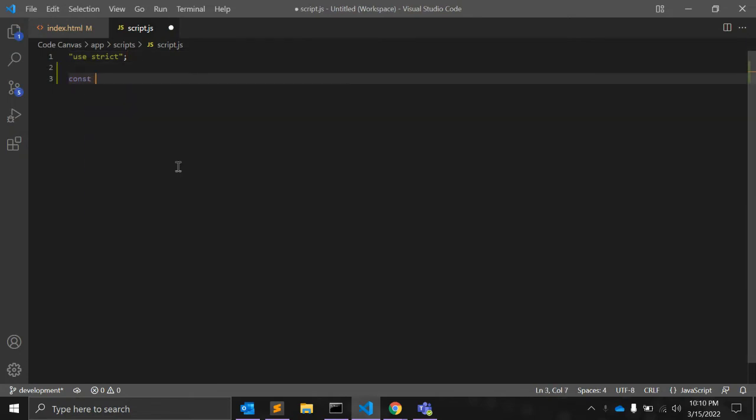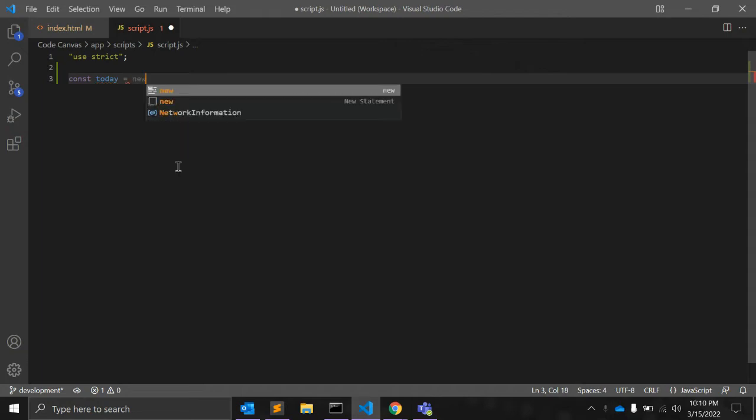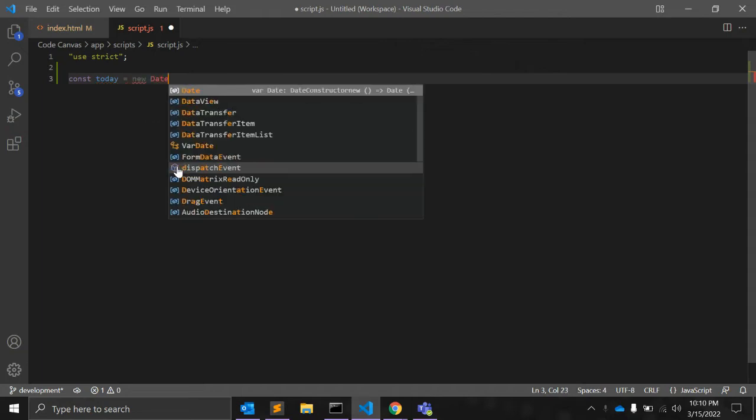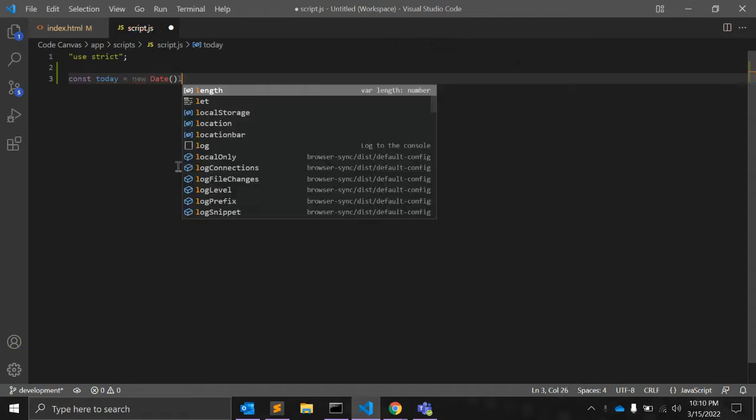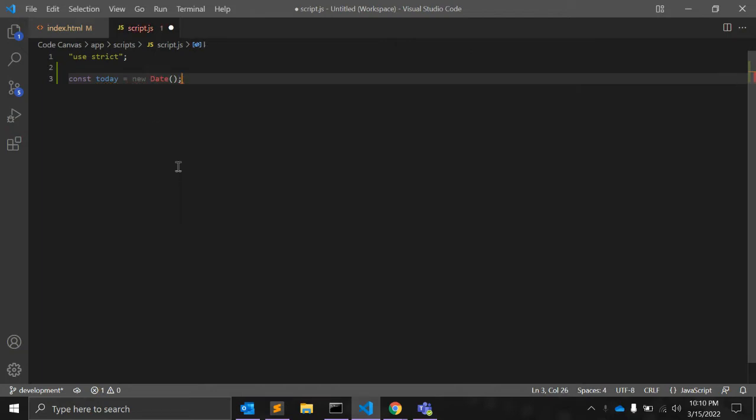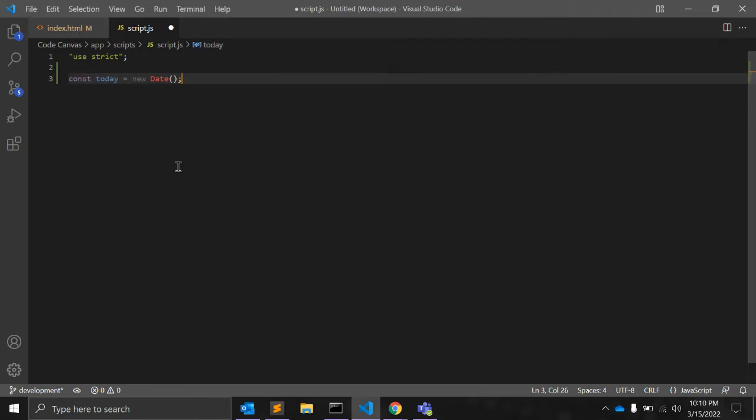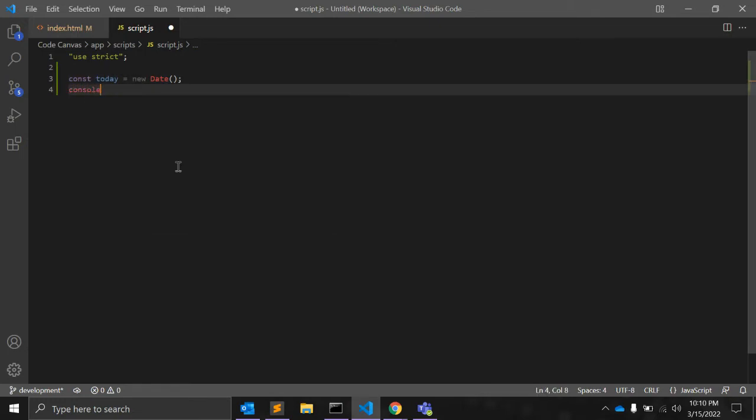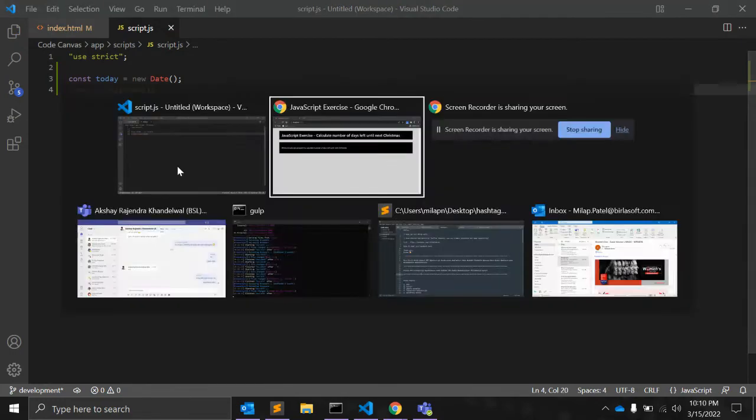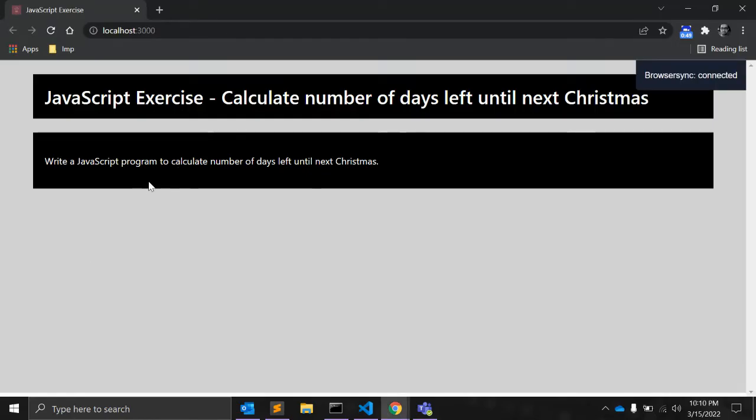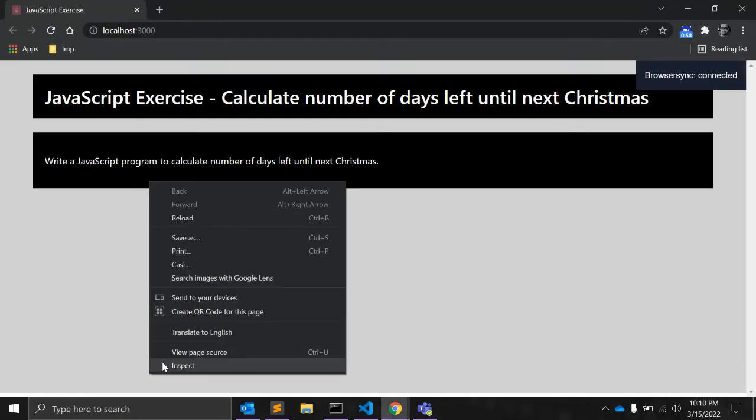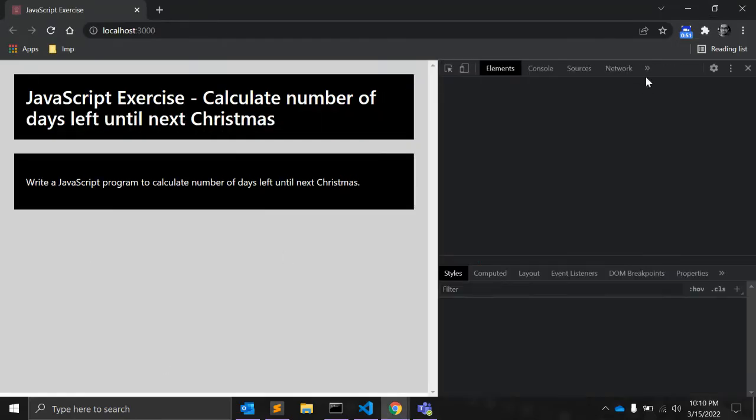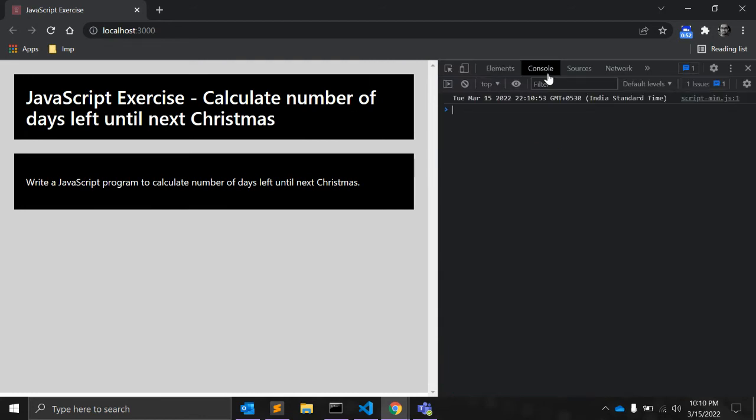I will create one variable today, constant today is equal to new date. That will create one variable for today's date. Let's console this and see what it returns. So, this is returning today's date.